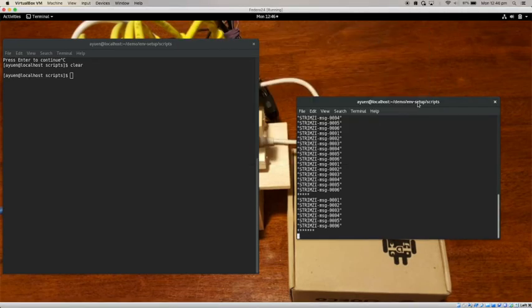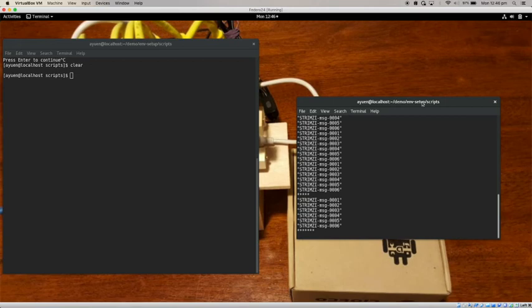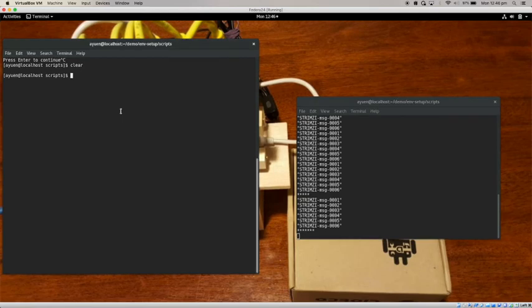And you can see that on this other window here, I'm just running the stock Kafka consumer. And you can see that I actually typed a number of separators here so that I separate the previous messages from the new messages which I'm about to send. So then I start up my demo.